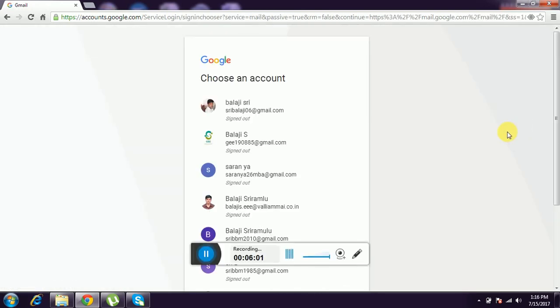This is creating a Gmail account. Thank you for watching. Subscribe my video for more tutorials. Thank you.